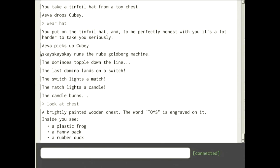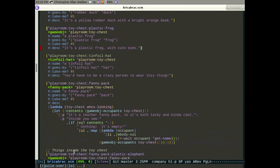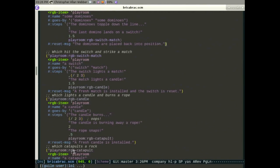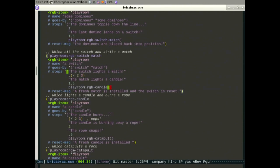Sheila has already uncovered a problem with the rube Goldberg machine. The dominoes toppled, the last domino hit the switch, the switch lit a match, the match lit a candle — and it just stopped. That's because there's something wrong with the machine. Looking at the candle, there's a little language describing all the steps: the switch lights a match, pauses two-thirds of a second, then the match lights a candle, pauses one and a half seconds, then kicks off the next thing.